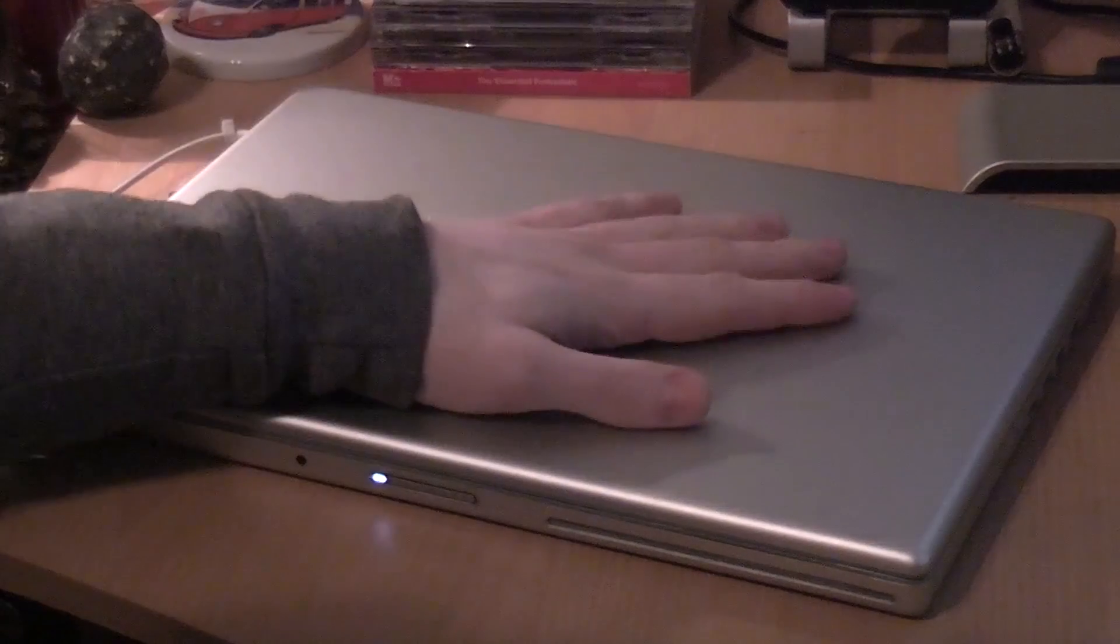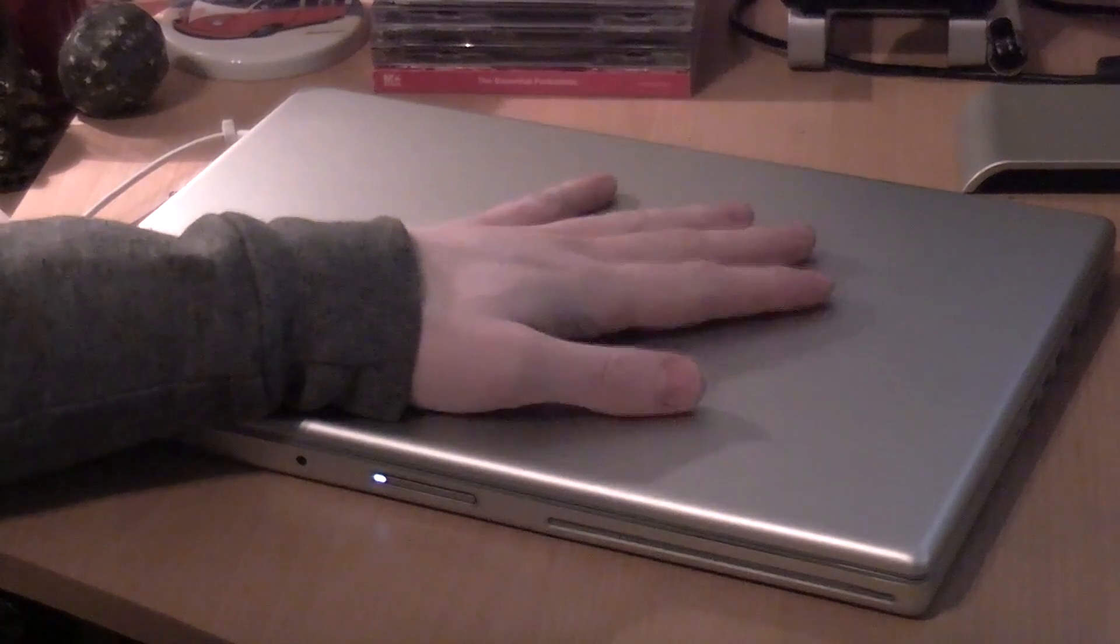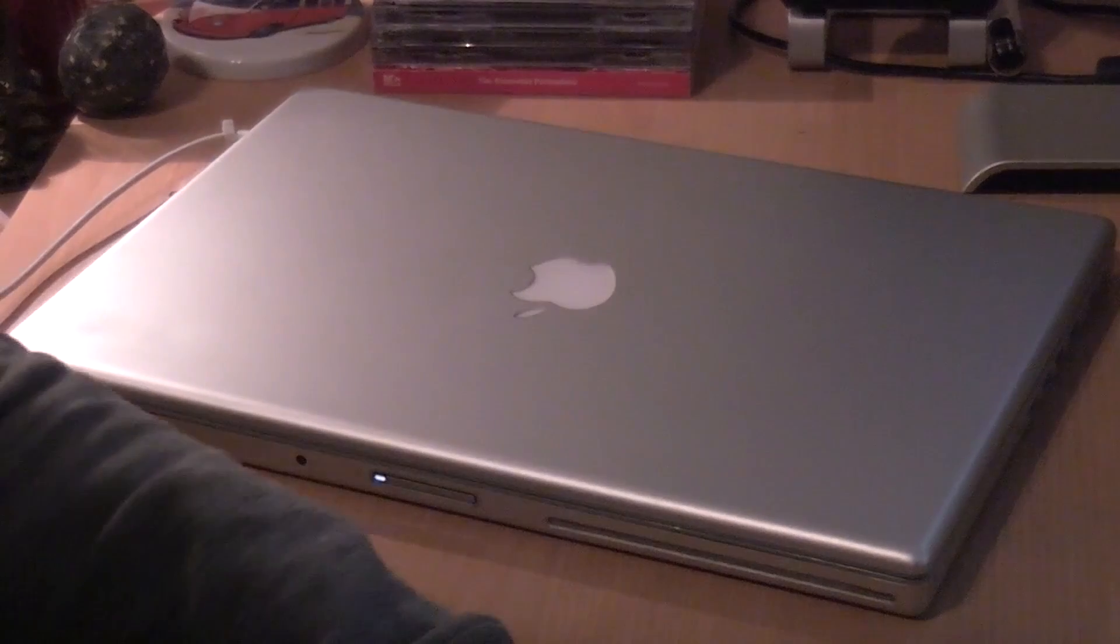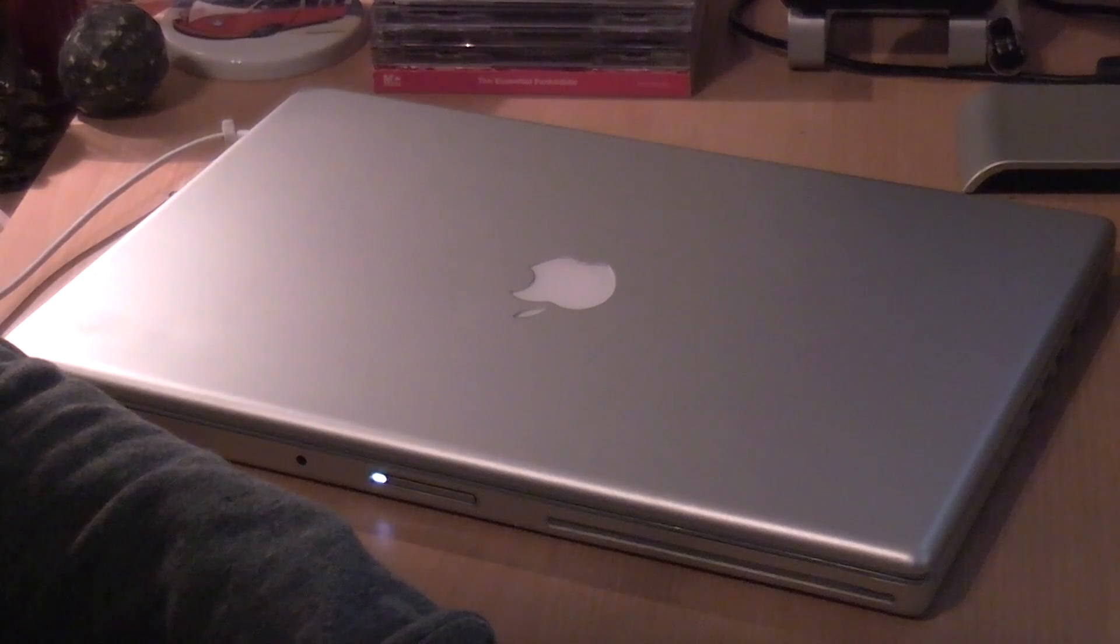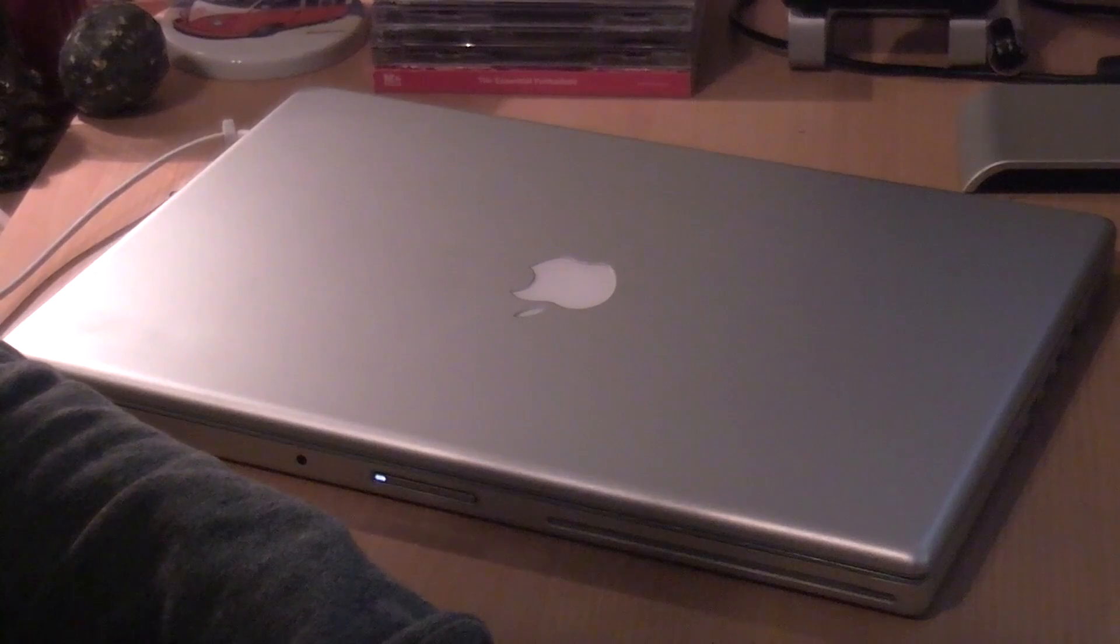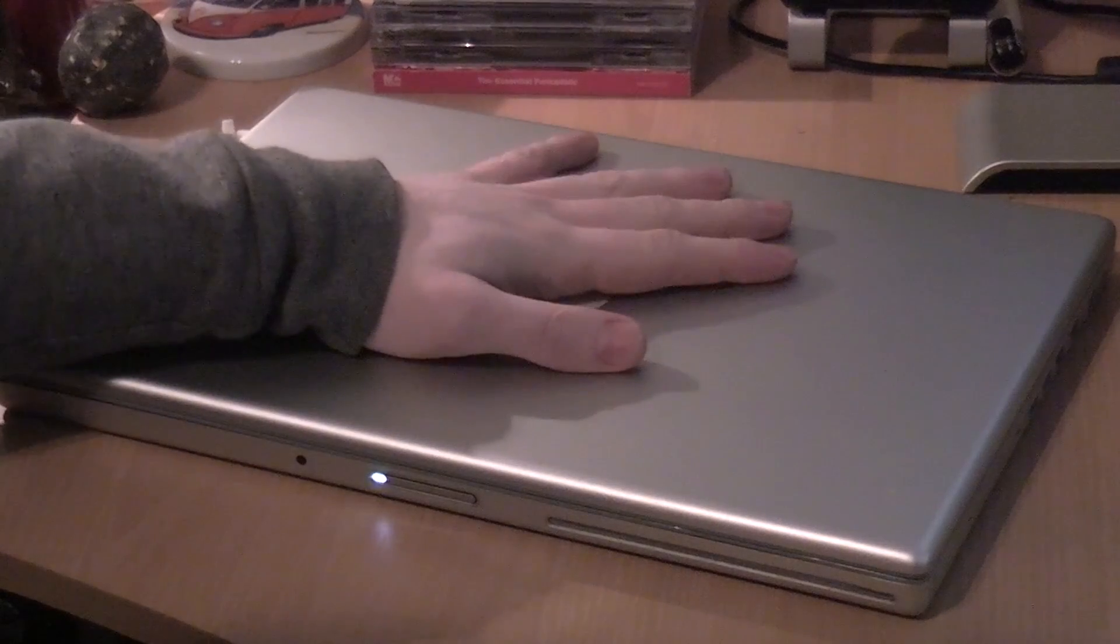Now I unboxed this guy. This is my early 2008 MacBook Pro. And I've owned this now for around four months, maybe pushing five, I'm not too sure. But I'm going to go with four months.